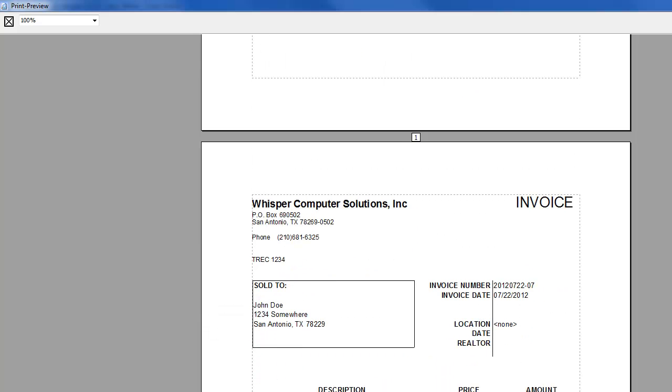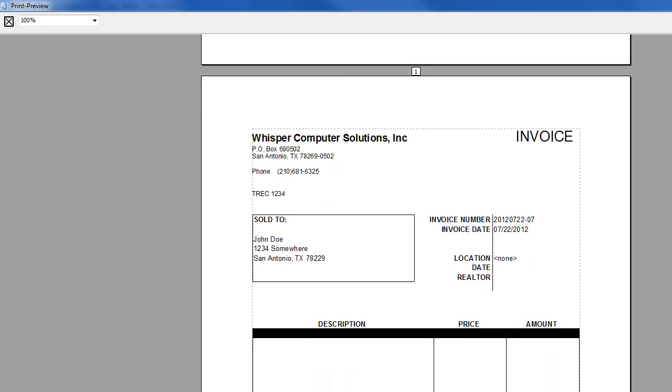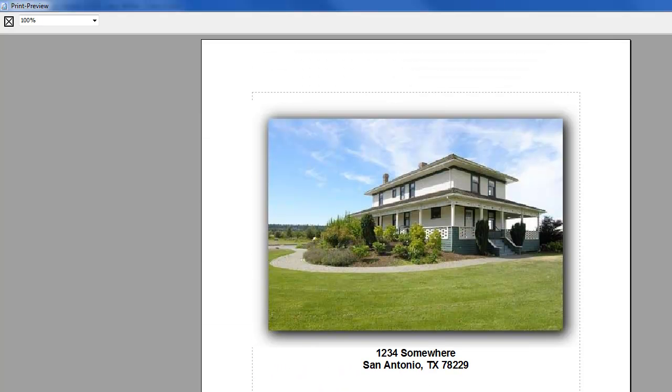What you'll notice is as we scroll down here and look through this report. This particular template gave us an invoice page, which you don't have to have. But if you do use an invoice, this is a perfect example of how a tag can help you.